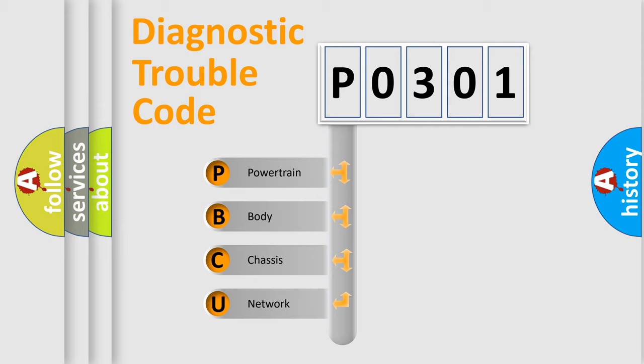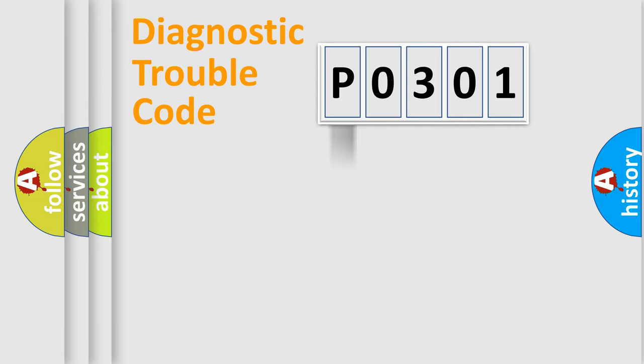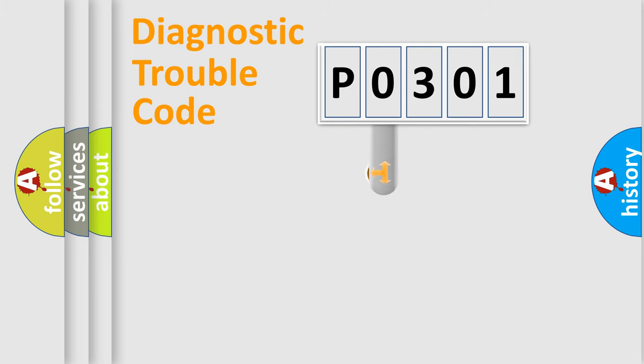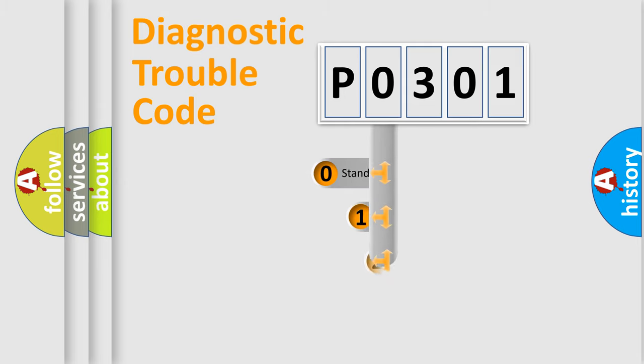We divide the electric system of automobile into four basic units: Powertrain, body, chassis, network. This distribution is defined in the first character code.